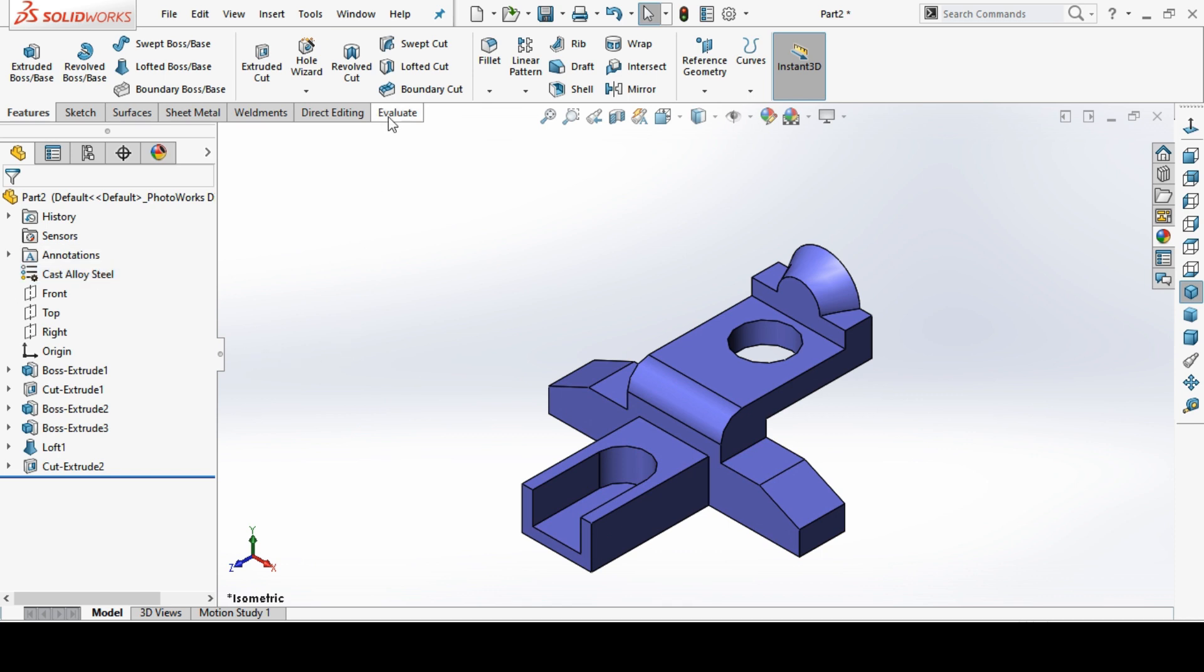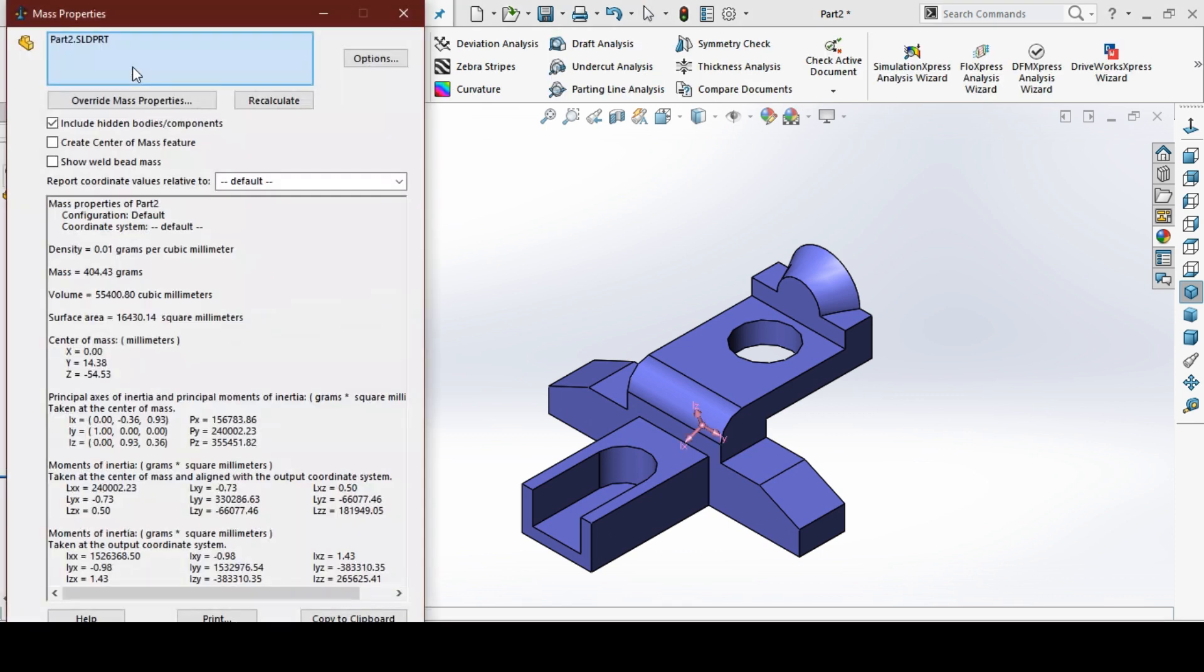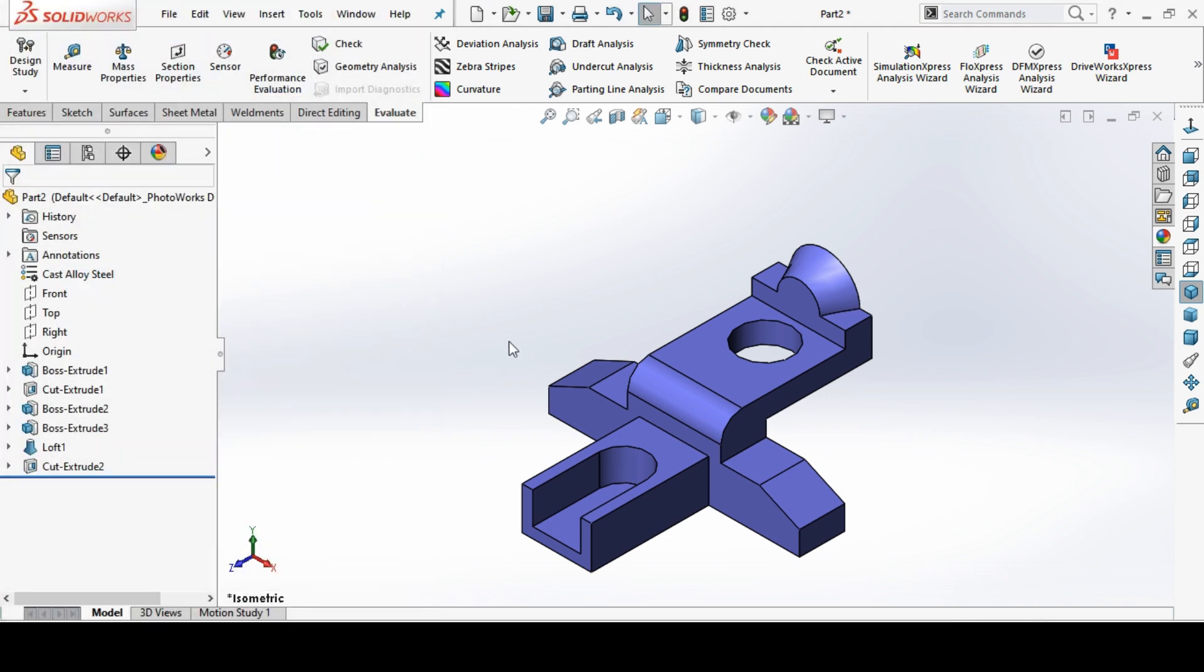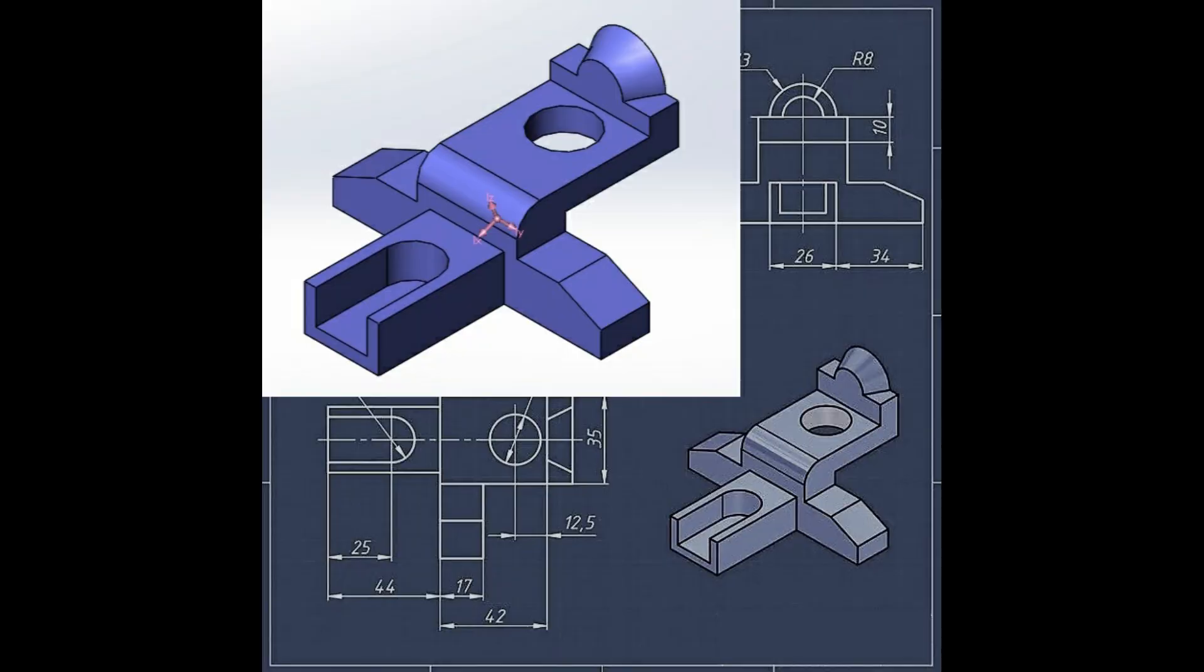If you want to see the weight of this part, it is good to evaluate and see their mass. It is 404.43 grams. Thanks for watching. If you have not subscribed, please subscribe our channel. Thank you.